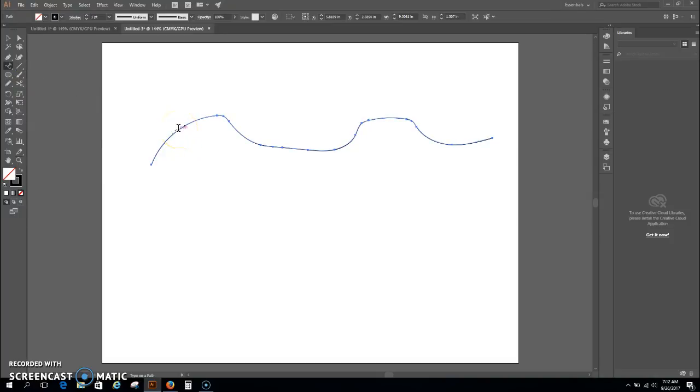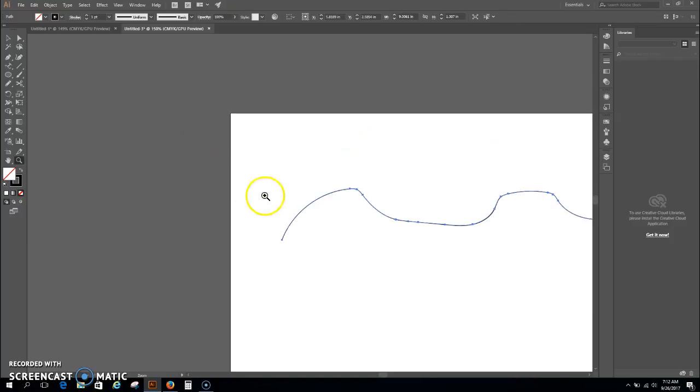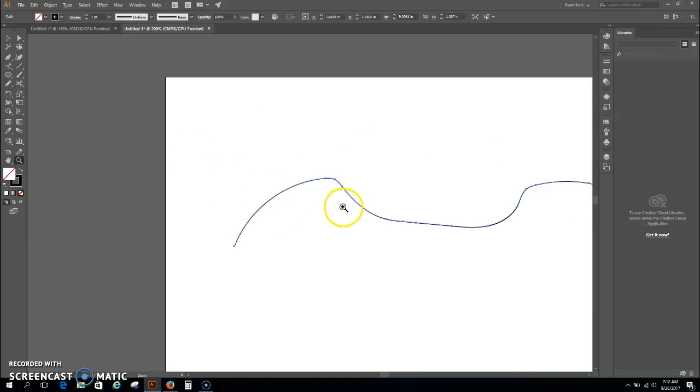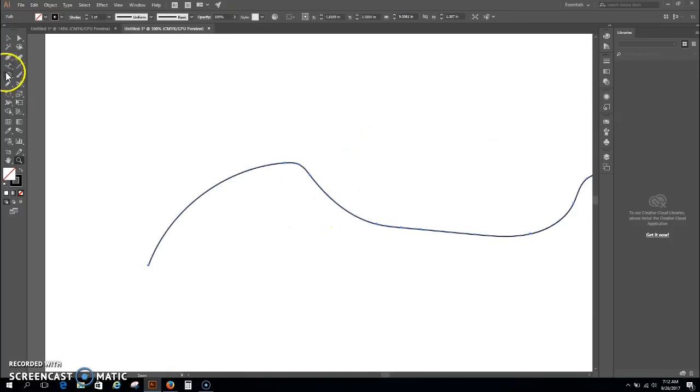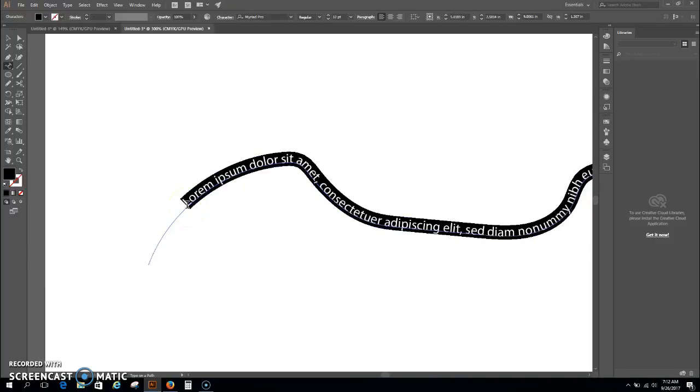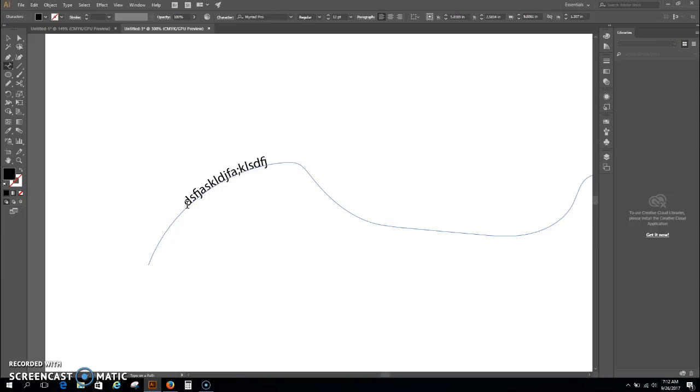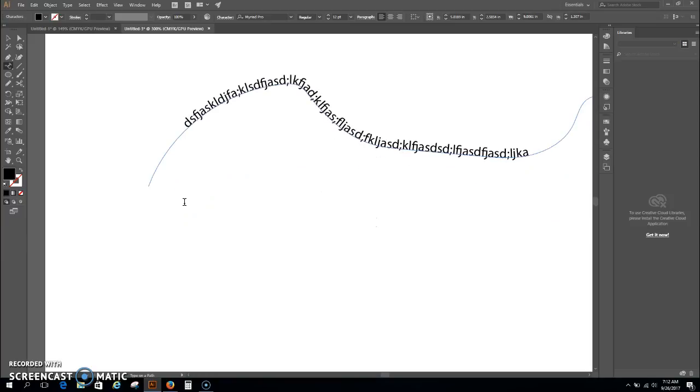This one right here, Type on a Path, is the one I want you guys to find. Then you can see as long as I see the word 'path,' if I come in and click, it'll put in some dummy text. Now you can go ahead and type on this, something really simple, a catchy little phrase. Done with that part.